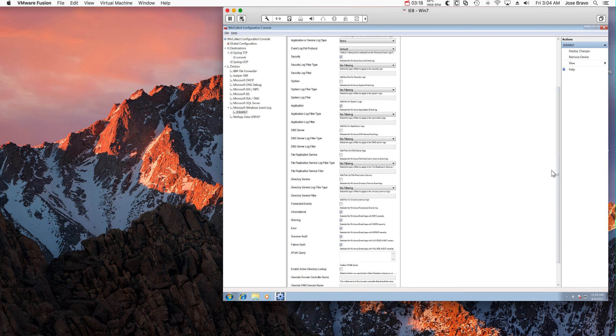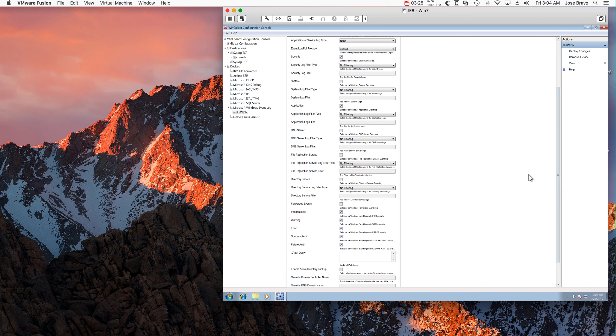And do something else, which is to configure the local security policy. Again, this is a clean system, so I have to do this, most likely in your environment you already have your security policies configured.